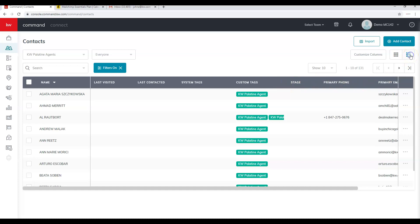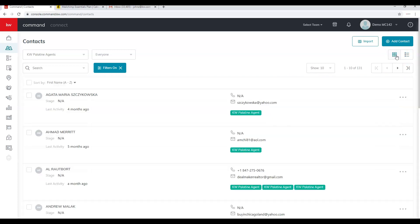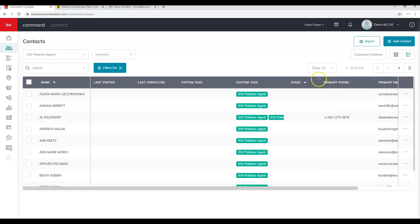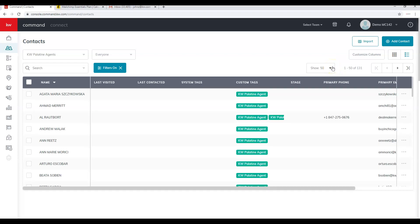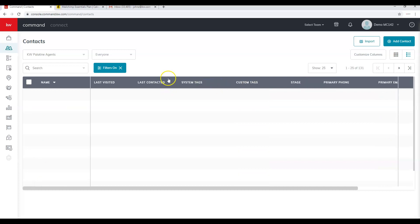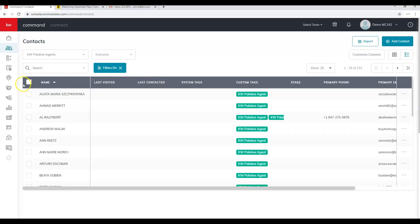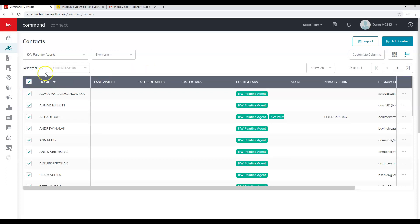There's a list view and a grid view to see contacts more easily. By default we're showing 10 contacts, but you can change that to 25 or 50. Note that for activating Smart Plans, the maximum number of contacts you can add to a Smart Plan at one time is 25.